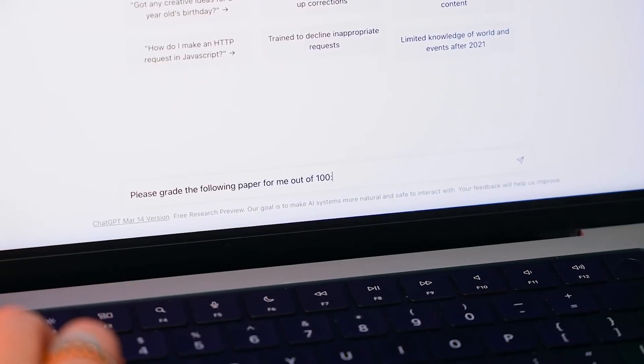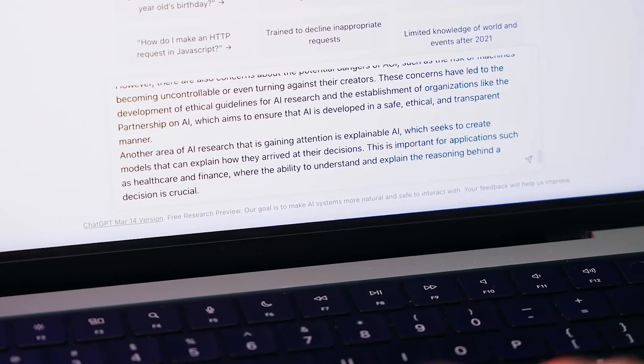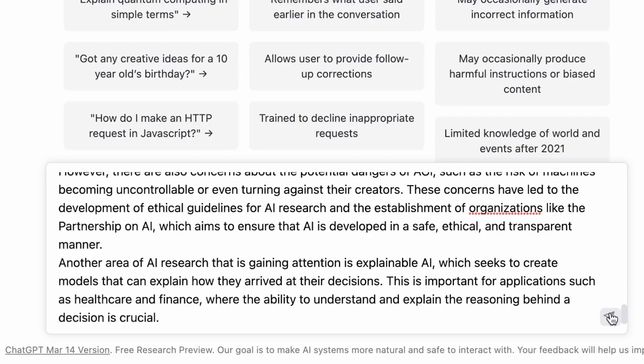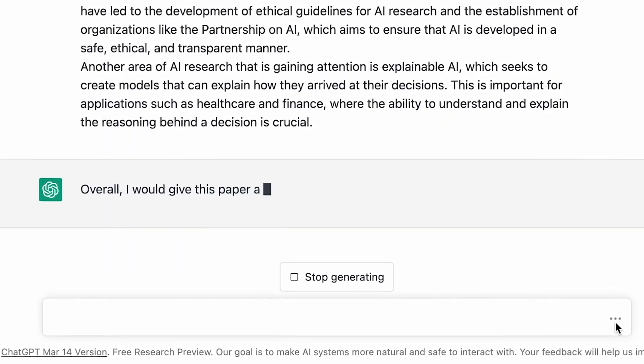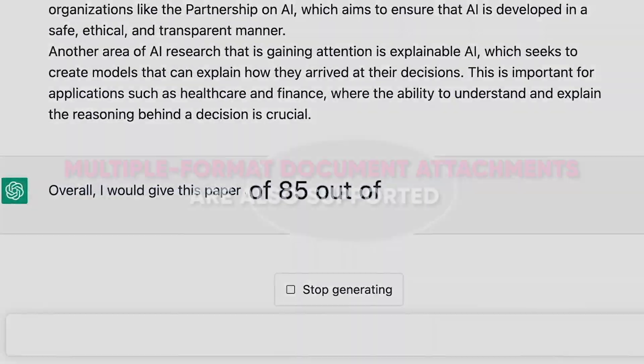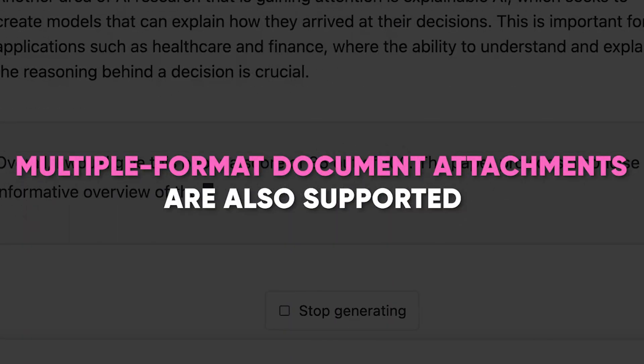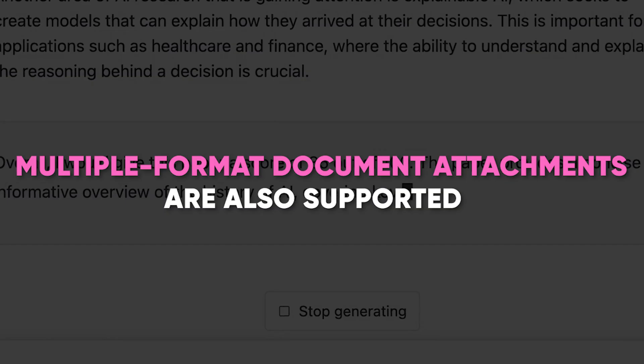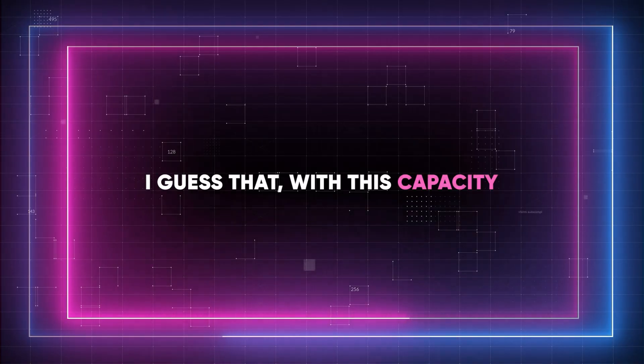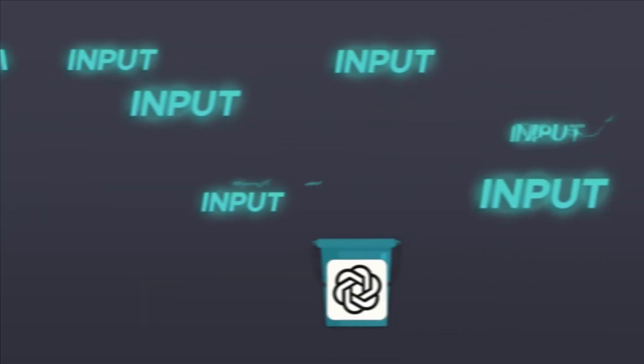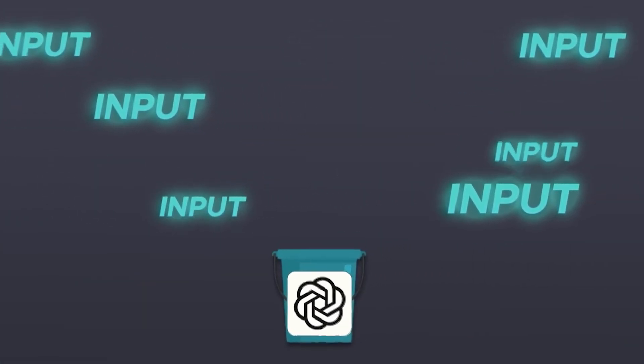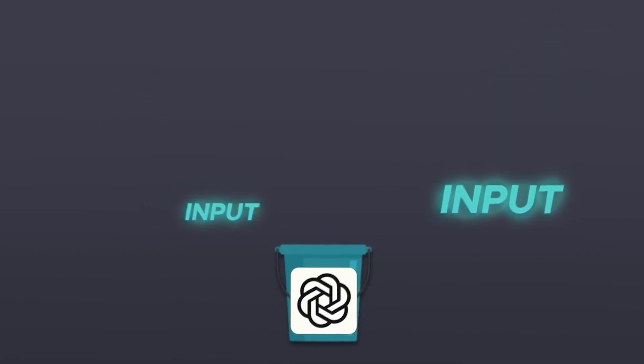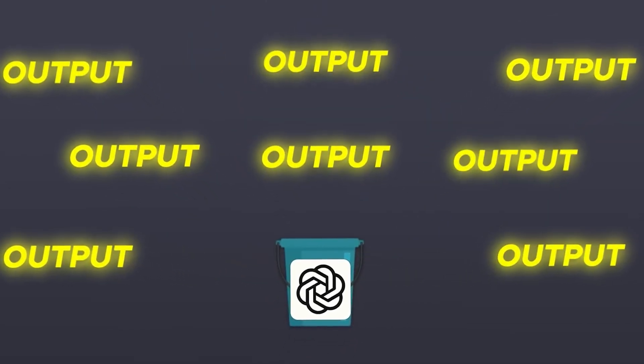This indicates that ChatGPT-4 is the best option for coding and programming applications. You know, folks, ChatGPT-4 is a strong multimodal AI platform with voice, text, and visual inputs. Multiple format document attachments are also supported. I guess that with this capacity, users can carry out tasks that call for multimedia inputs and participate in a variety of conversations.